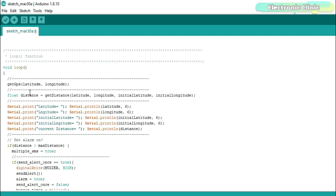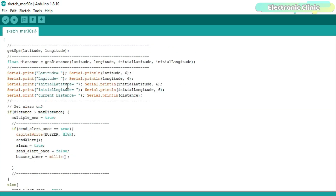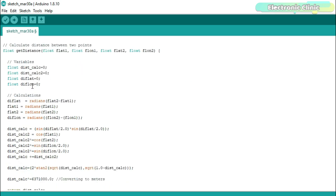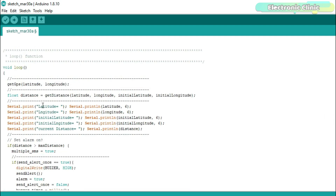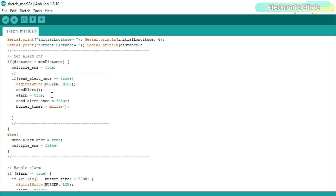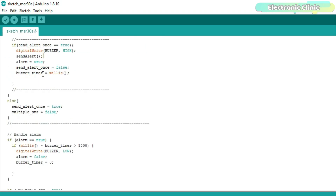I also defined two variables, latitude and longitude, for storing the current latitude and longitude values from the GPS module. In the loop function, we call the getGPS function to find the current latitude and longitude values. Next we find the distance using the getDistance function, which is calculated using the current GPS location and the initial GPS location. The getMeasuredDistance function is a user-defined function based on the Haversine formula, used to calculate the distance between any two GPS locations.